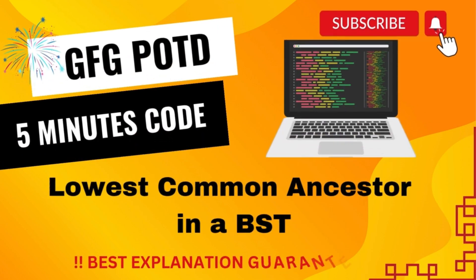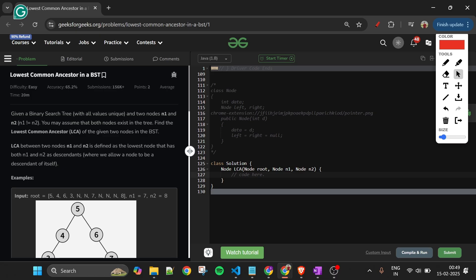We are back! Hello everyone, welcome back to the 5 Minutes Code channel, where I will be explaining the solution of every problem from LeetCode and GeeksForGeeks. Without wasting any time, let's get started.